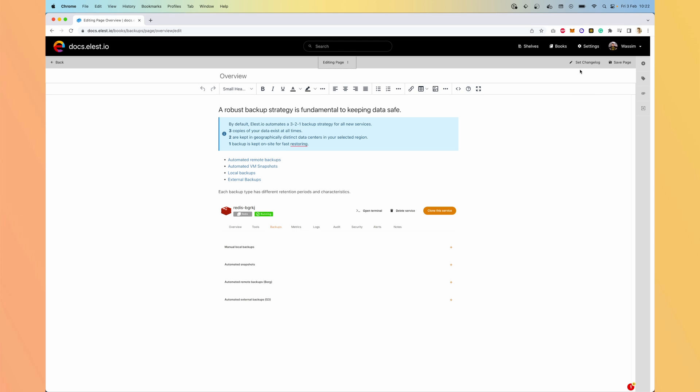Other options you have are to set the changelog. So you explain what you are doing and the other contributors will know what you changed.